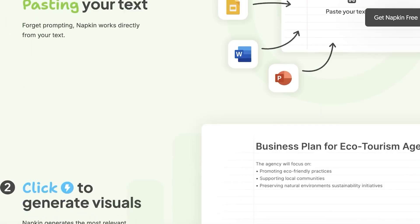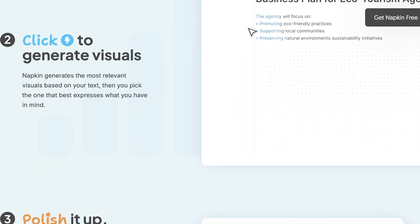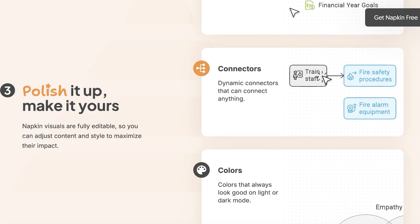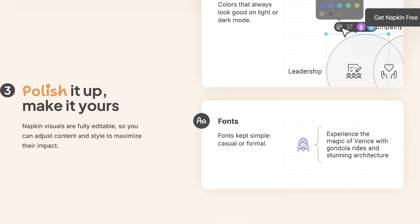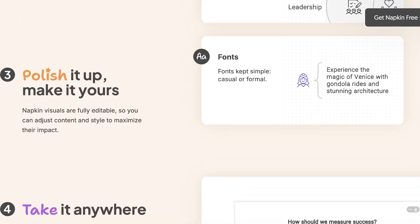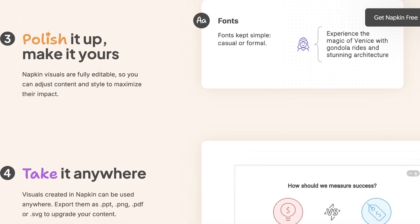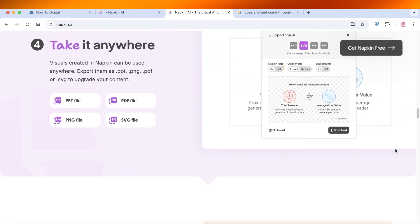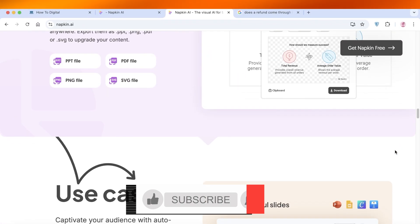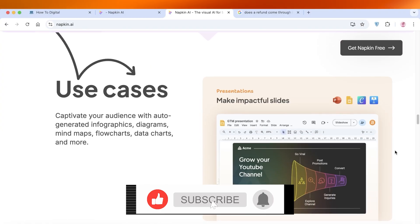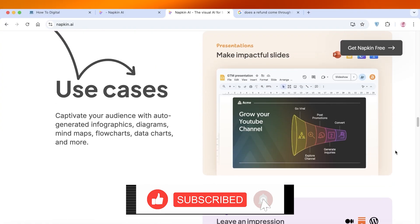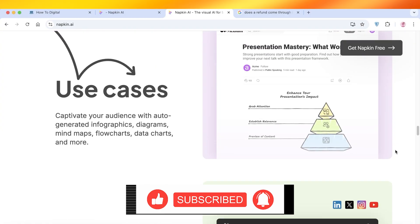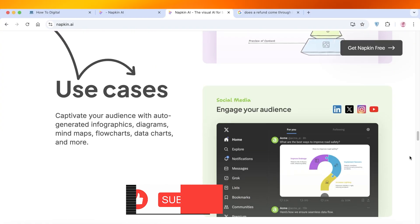I hope you found this video helpful and that you're now able to use Napkin AI for its amazing visuals and quick ways to visualize information to make it easier to understand and comprehend. If you enjoyed this video make sure to leave a like and subscribe. If you have any questions, drop them in the comments below — I'd love to know what you have to say. Thanks for watching and I'll see you in the next video.